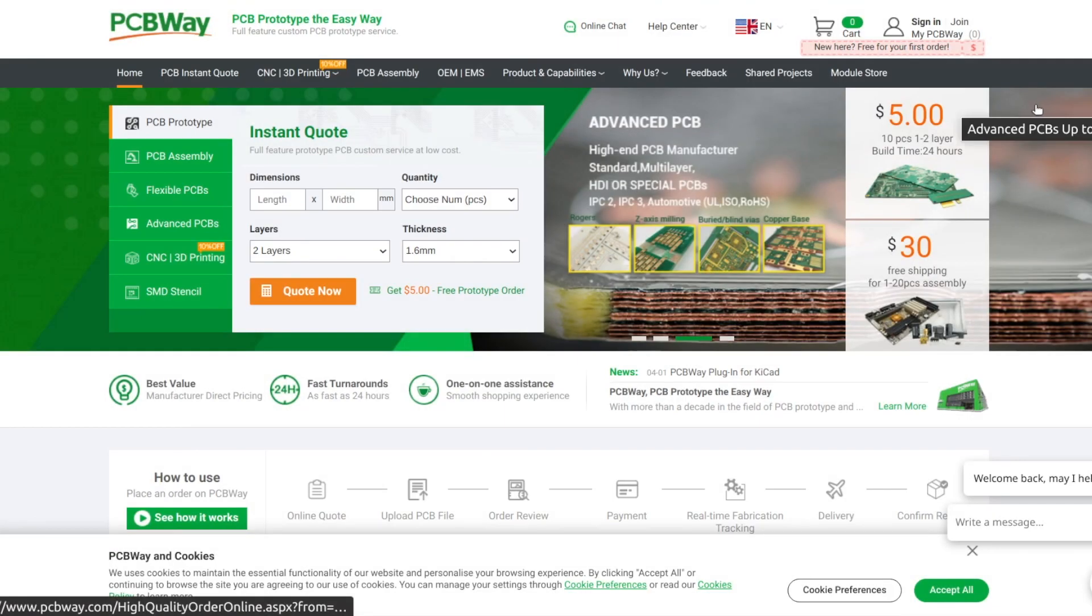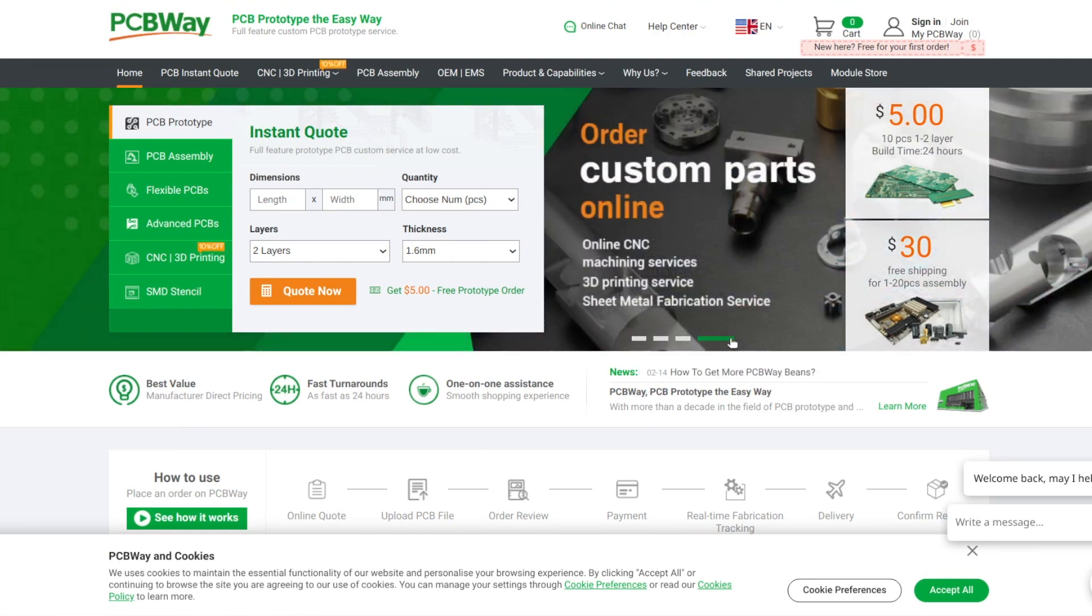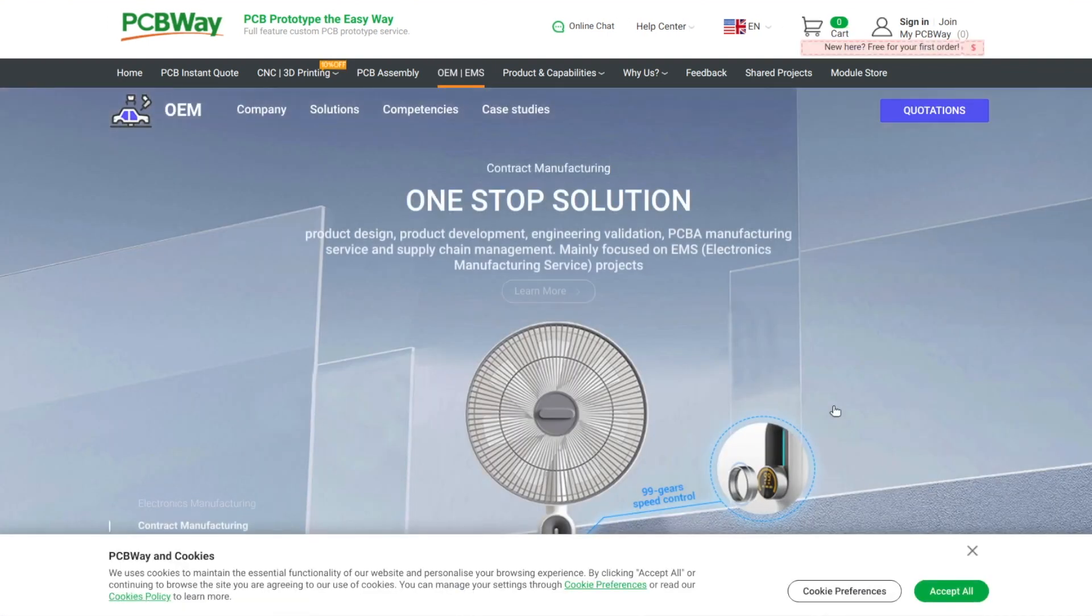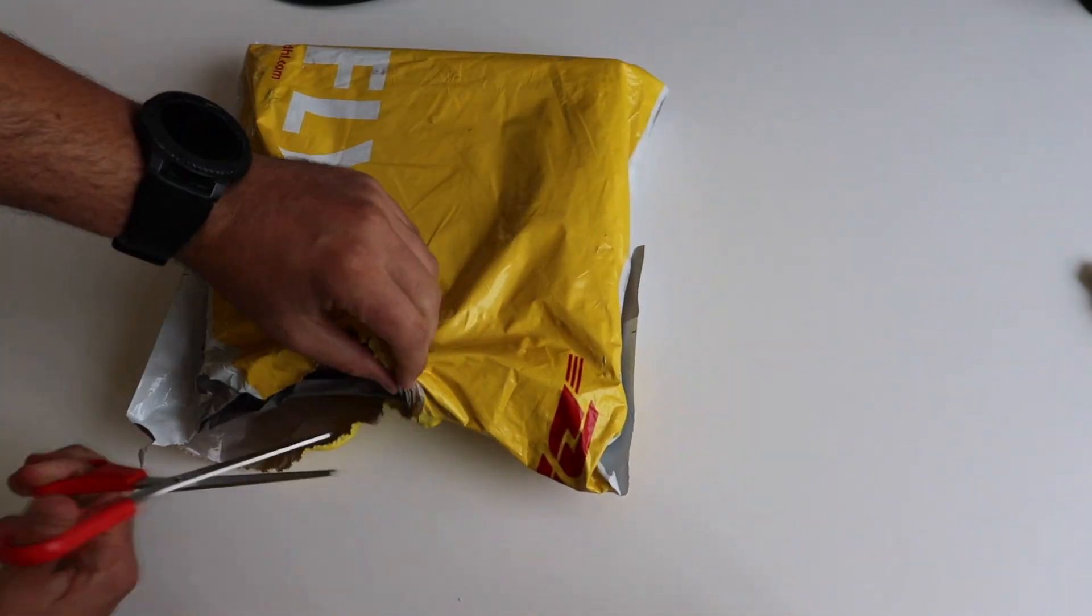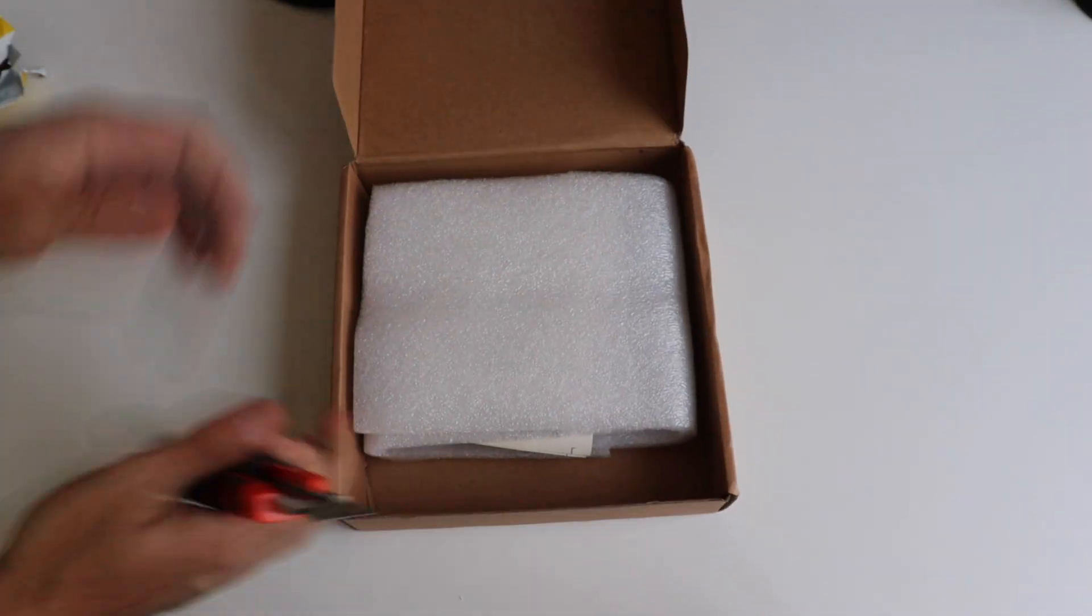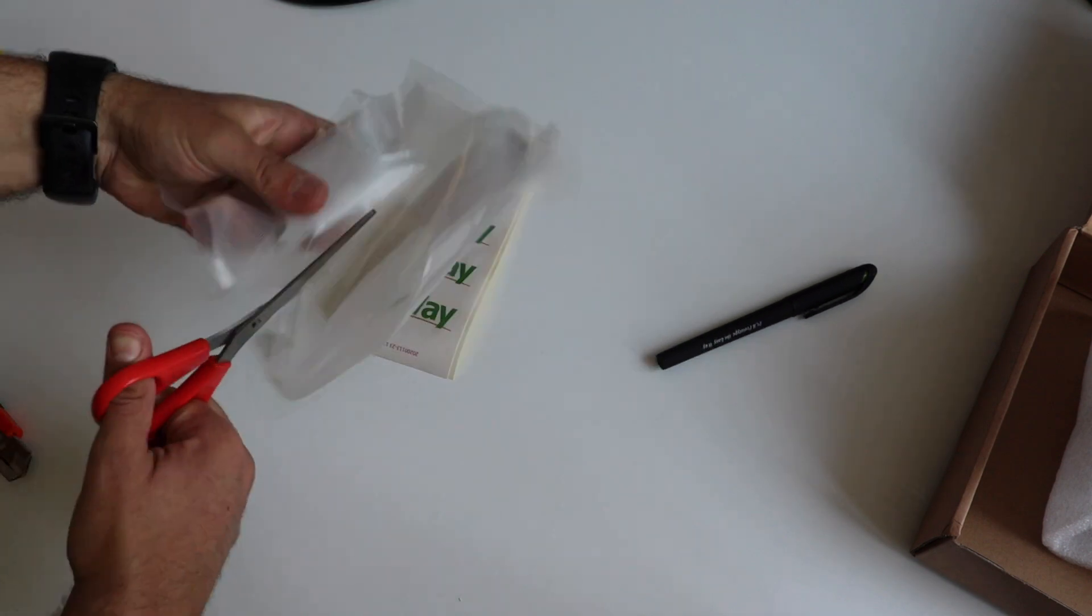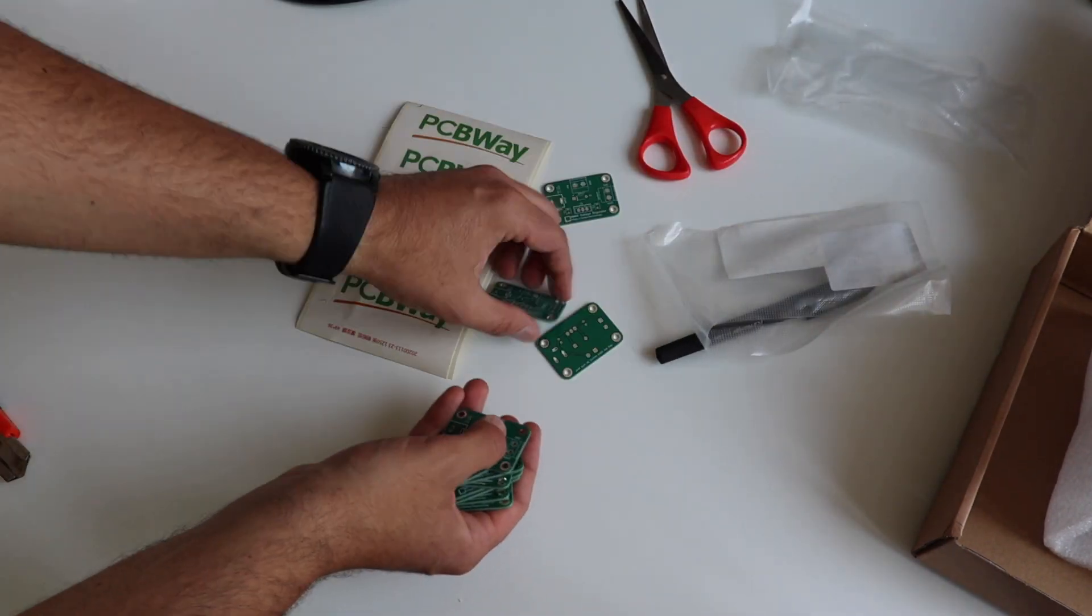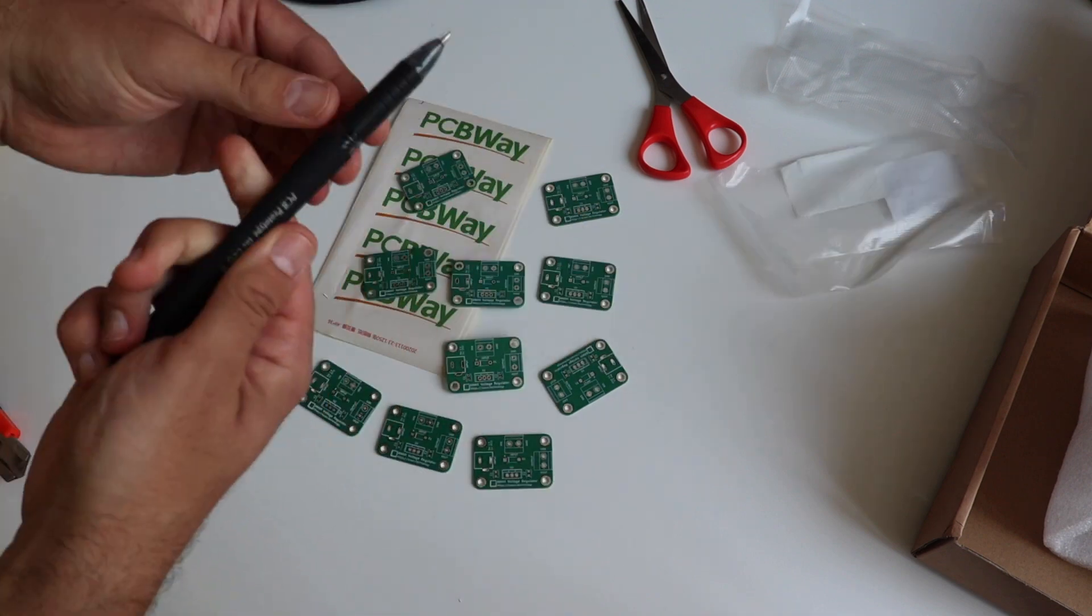This video is possible thanks to our sponsor PCBWay. If you need high quality printed circuit boards, 3D printing, CNC services or even one-stop solution for your manufacturing, visit PCBWay.com. PCBWay were kind enough to quickly manufacture and send me several samples of a printed circuit board that I have designed using KiCad. These are high quality LED-free prototypes, and if you are working on a printed circuit board and need a prototype, visit PCBWay.com.